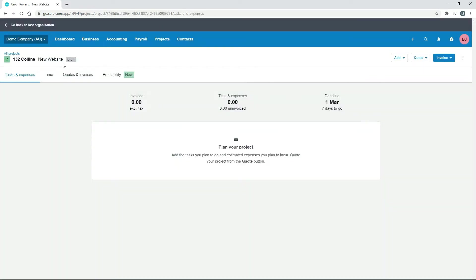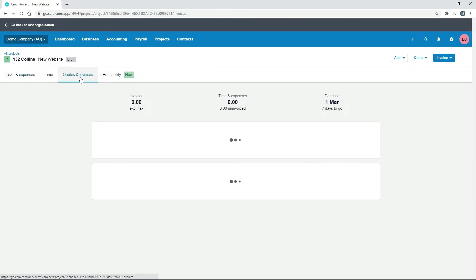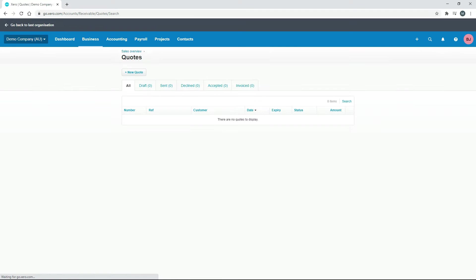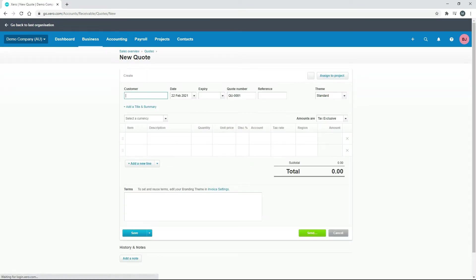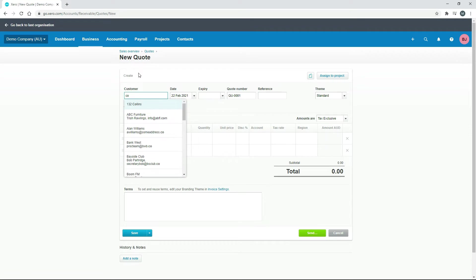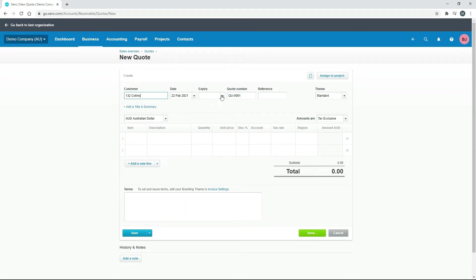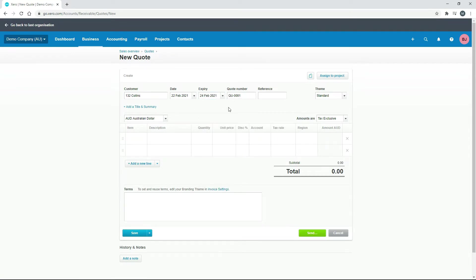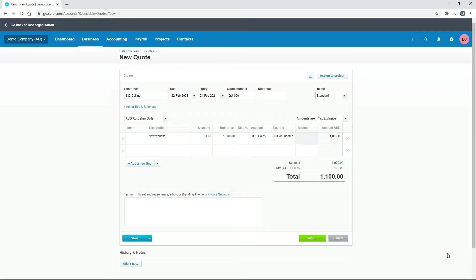Now we've got this draft project, and you can see in the quotes and invoices tab we don't actually have any quotes yet. So what you need to do is go to Business and Quotes, then click on New Quote. Choose the customer — that will be 132 Columns — and then put an expiry date in, giving them say two days. Then we just need to fill out the description. I've gone ahead and filled in a couple of details quickly.